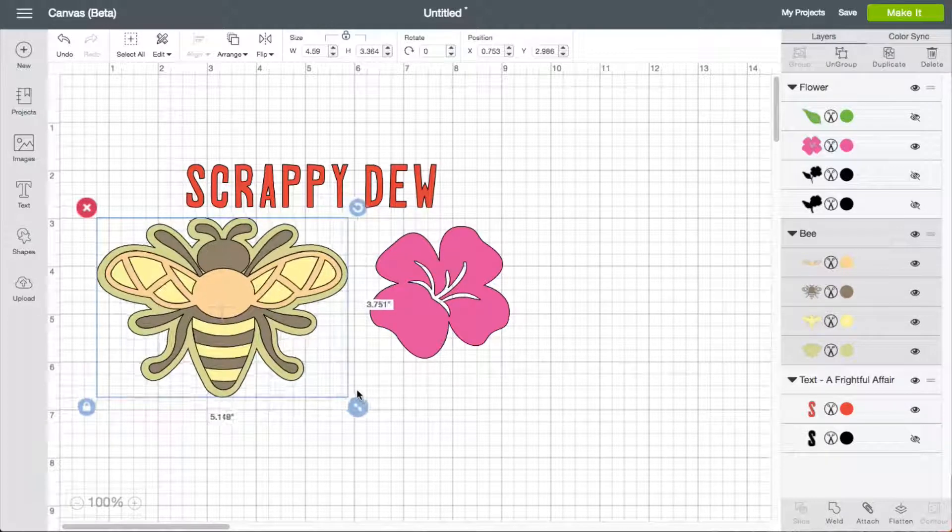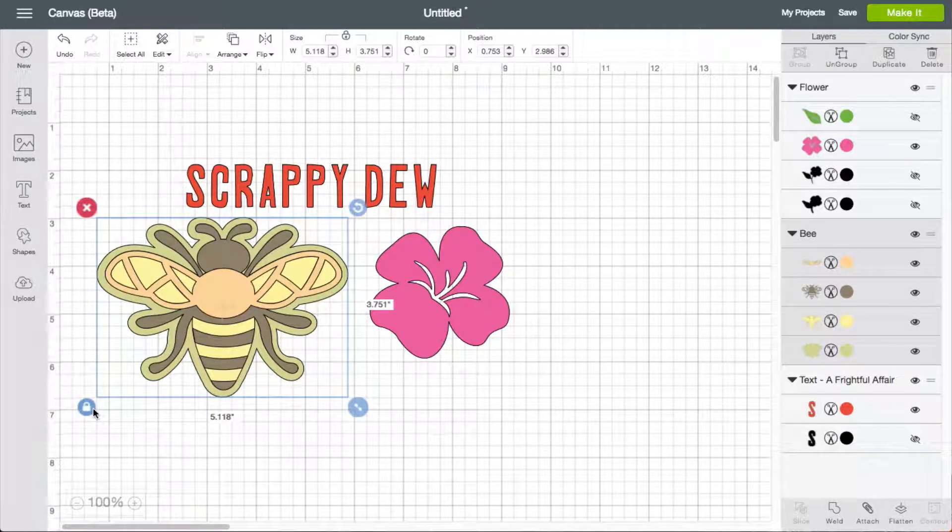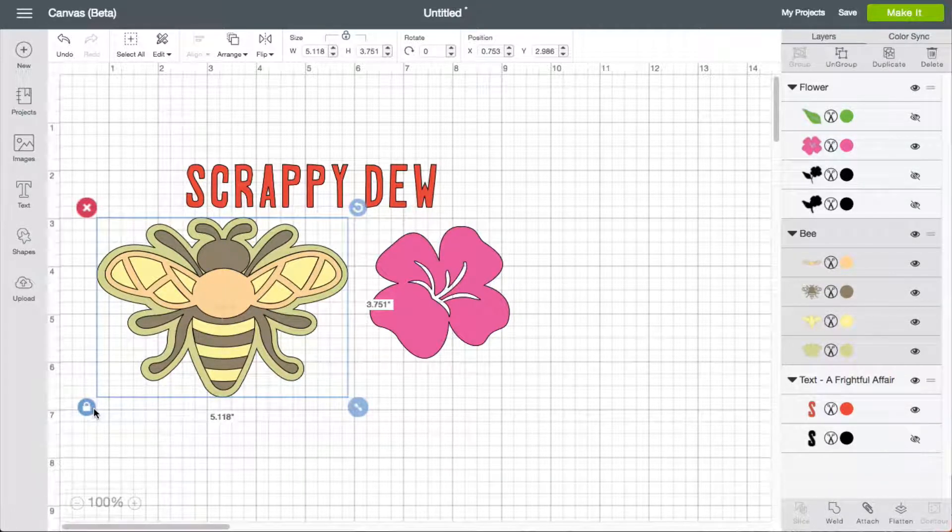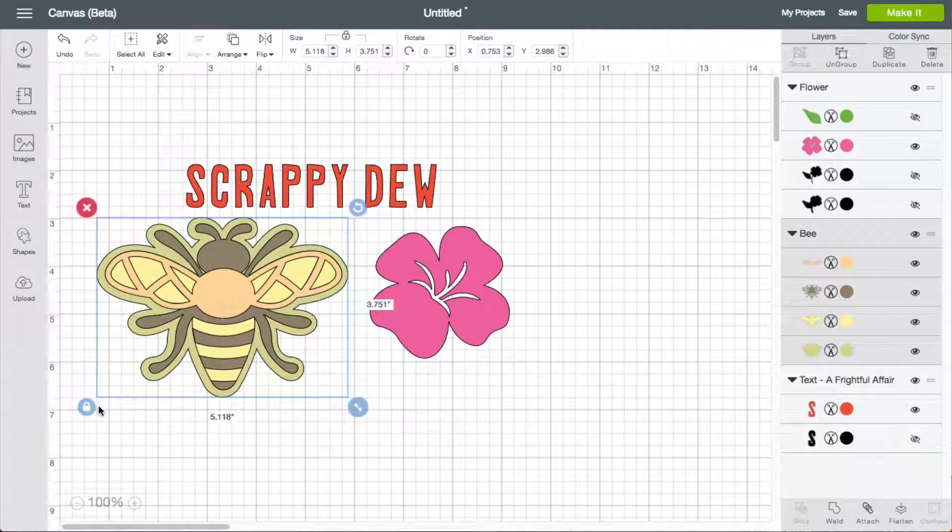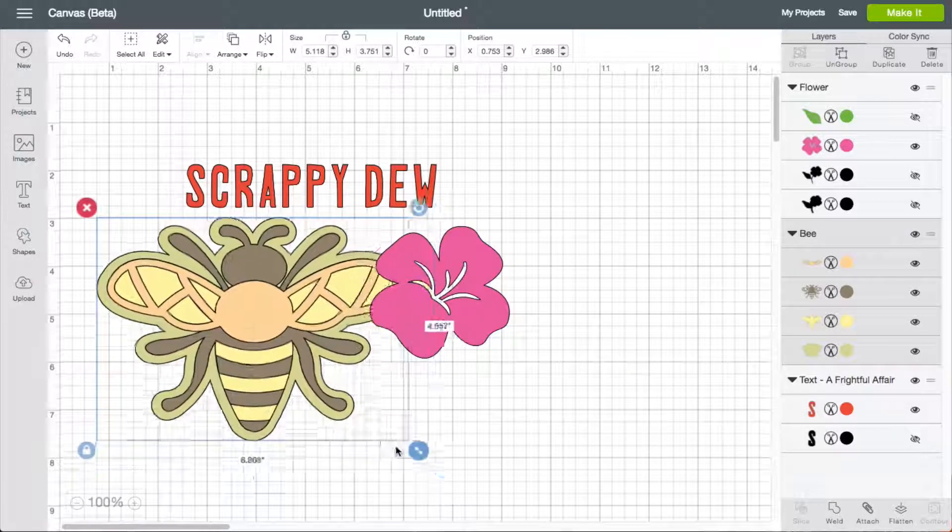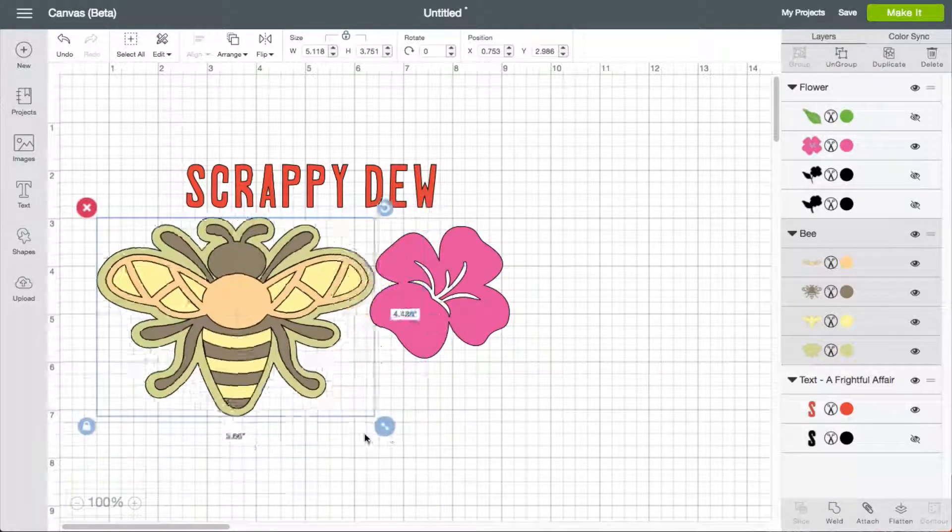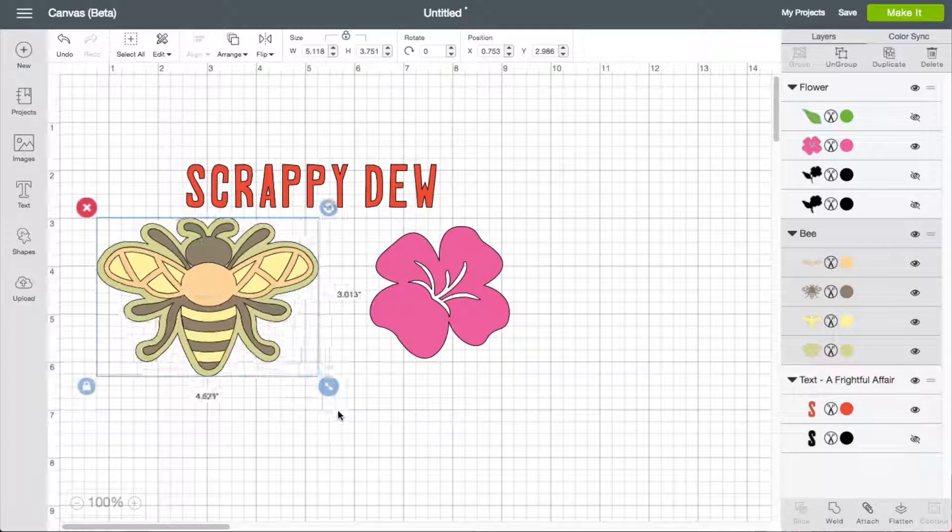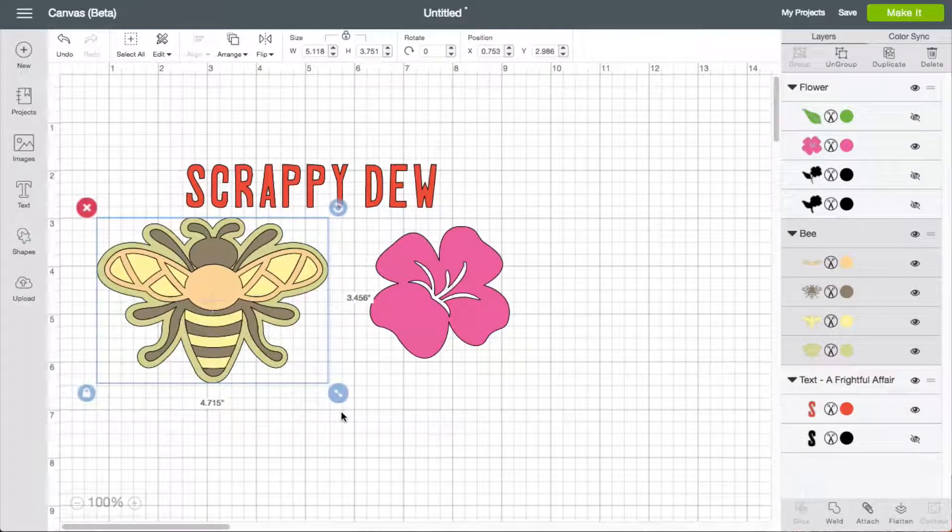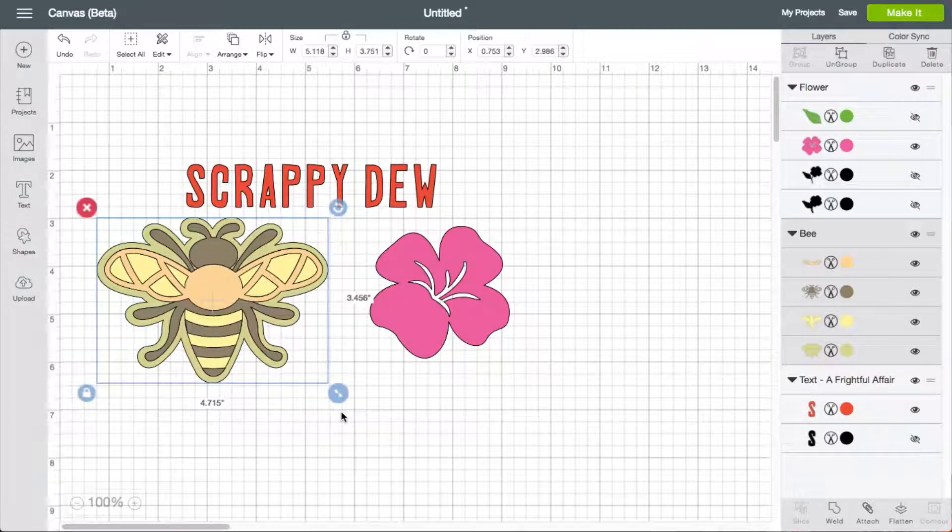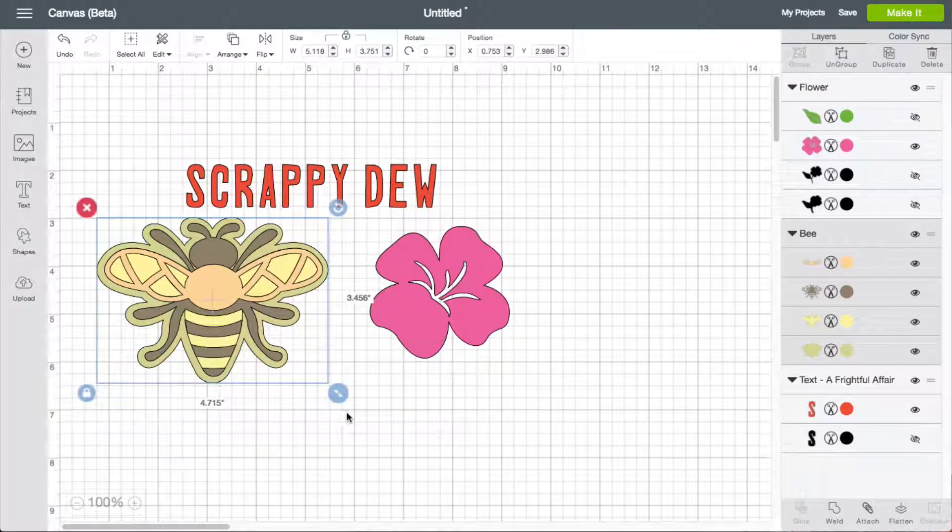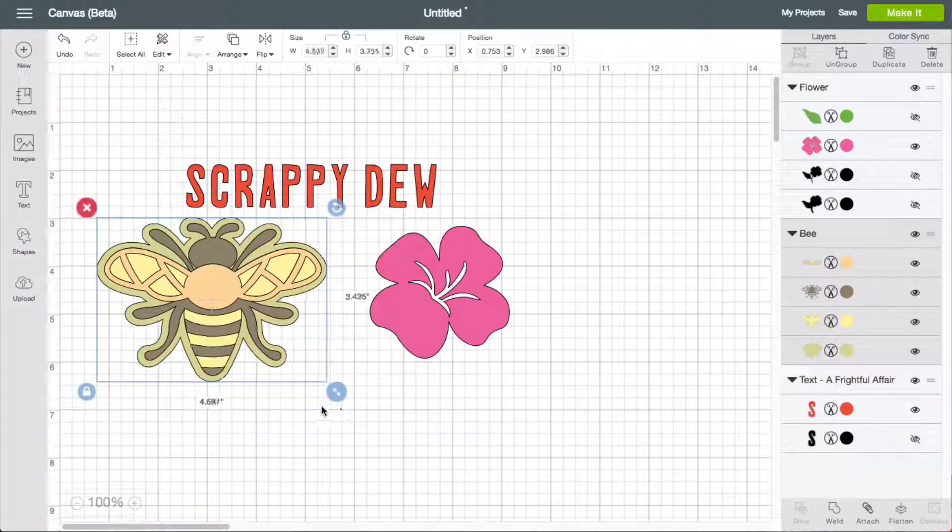Now if you take a look over here at the lock, the lock just means that it's going to constrain proportions. So as you can see, when I grow the bee out like this, the width and the height of the item change within proportion to each other.